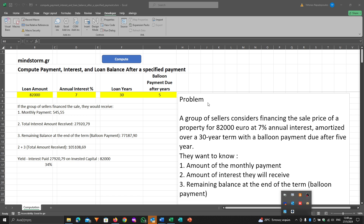Let's suppose that we have this problem. A group of sellers considers financing the sale price of a property for 82,000 euro at a 7% annual interest rate, amortized over a 30-year term with a balloon payment due after five years.